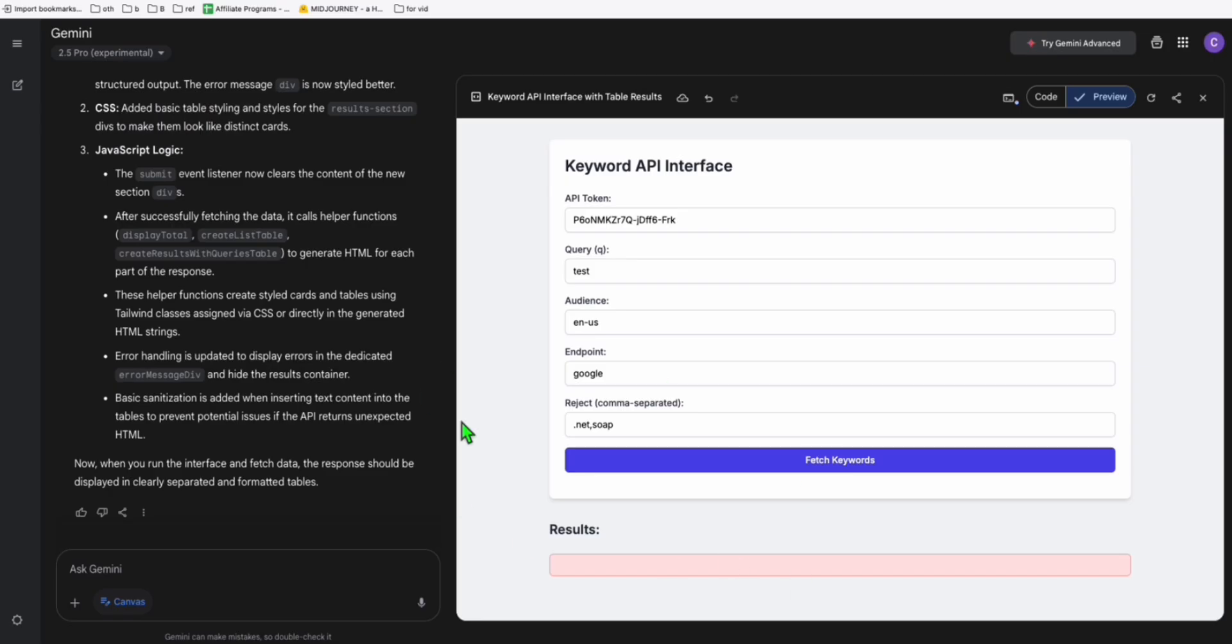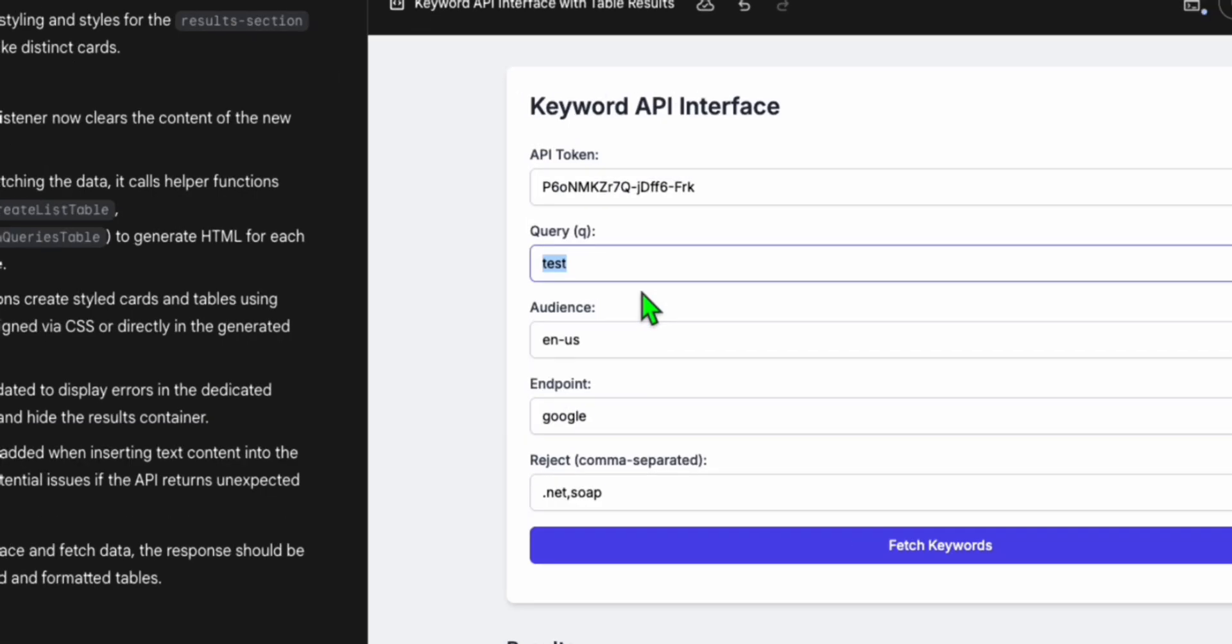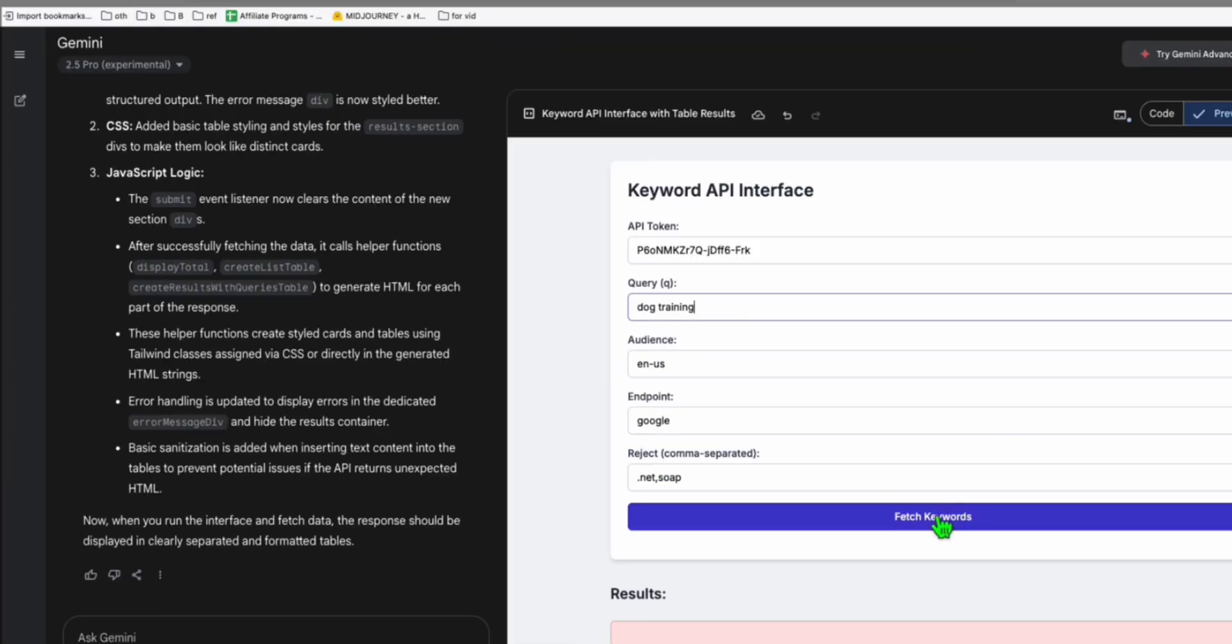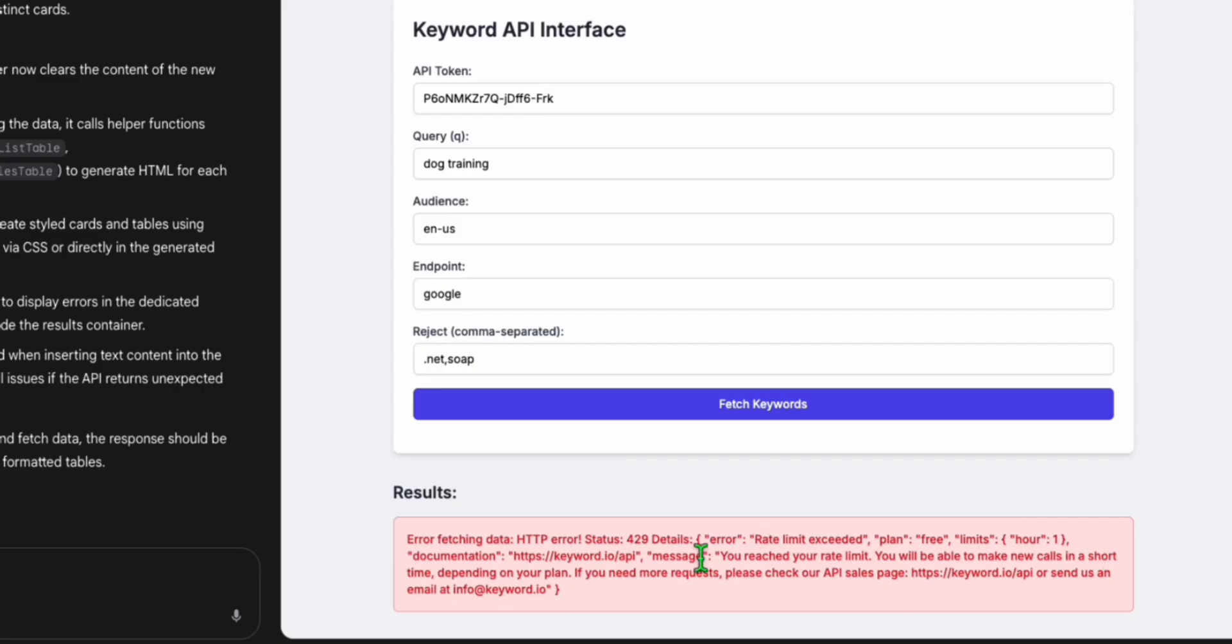And there you go guys, so Gemini completed the modification of our application right here. Again, let's do another query right here. Let's say dog training and keep everything as is. Now fetch these keywords.